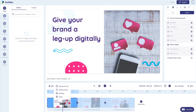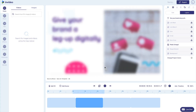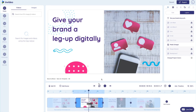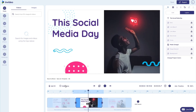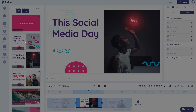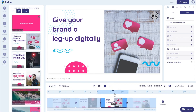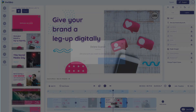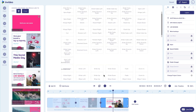You can also increase or decrease the duration of a scene, duplicate scenes, add new ones, and even choose different transition effects between scenes.